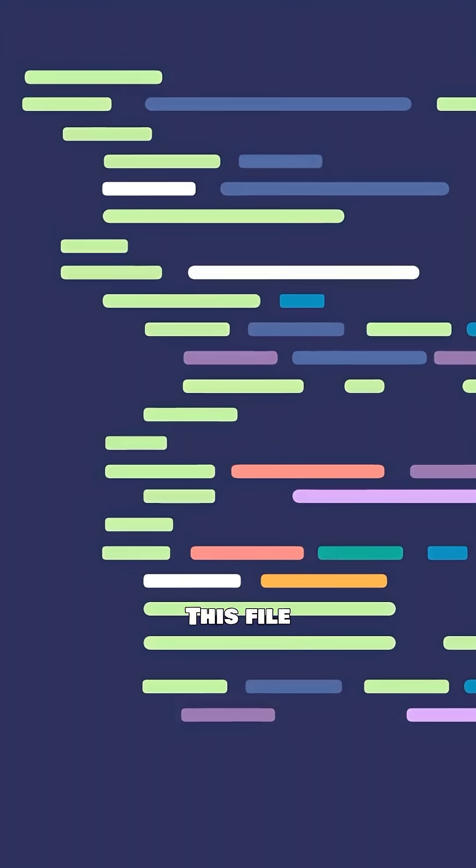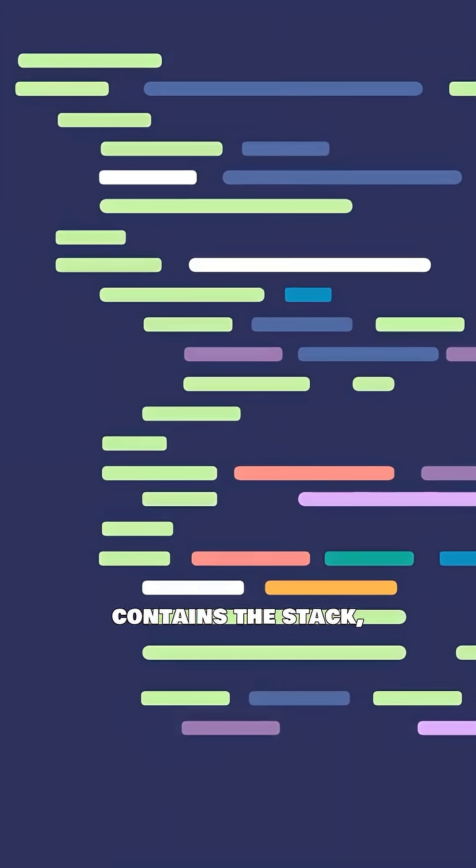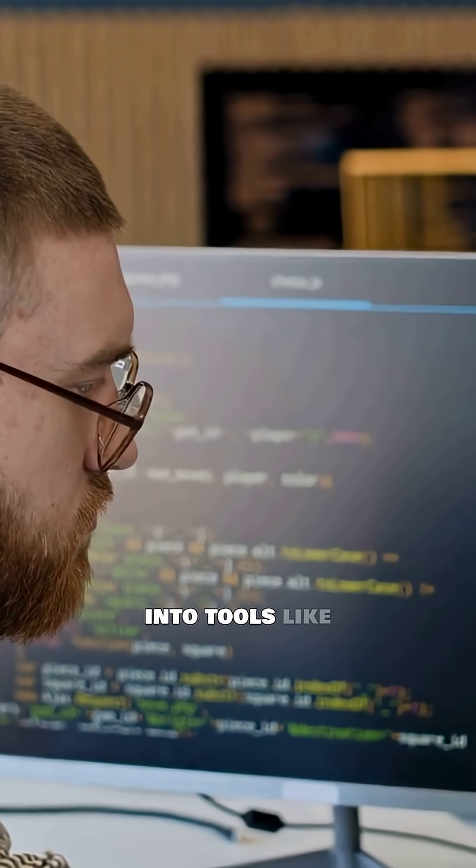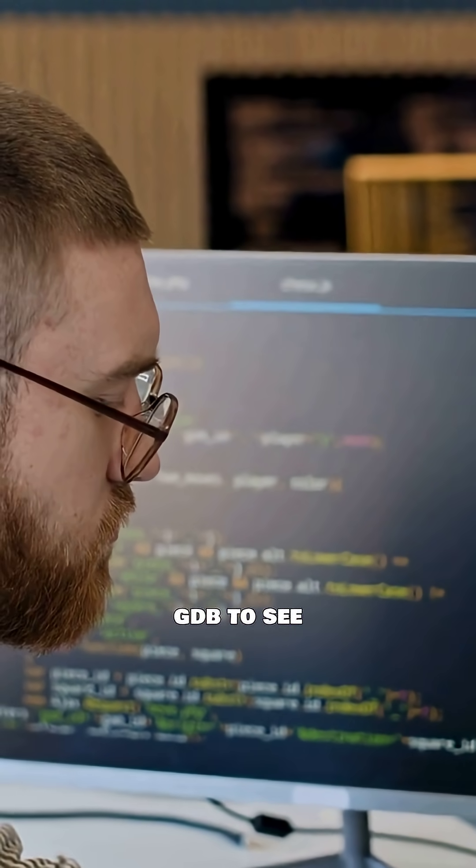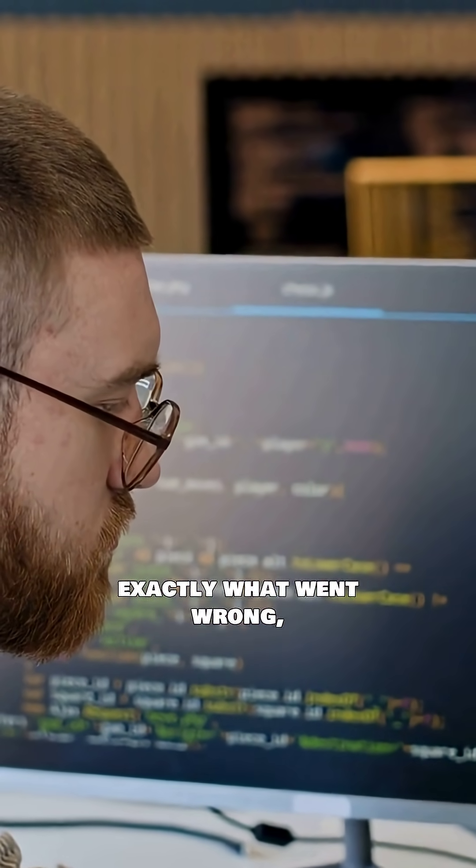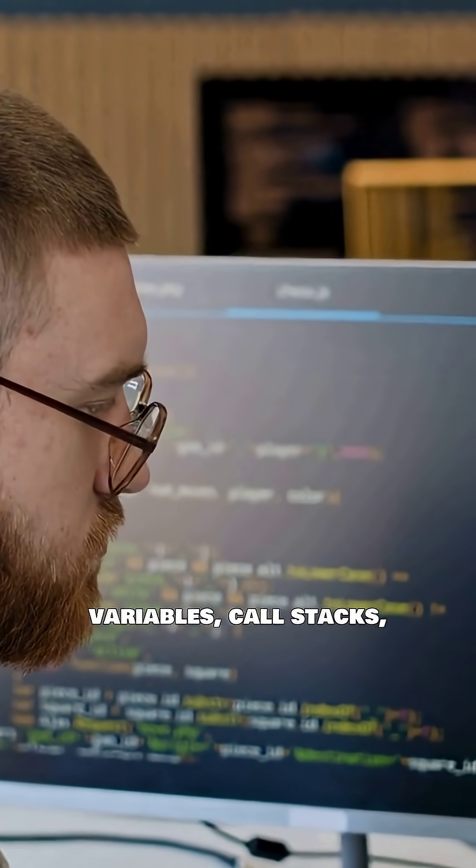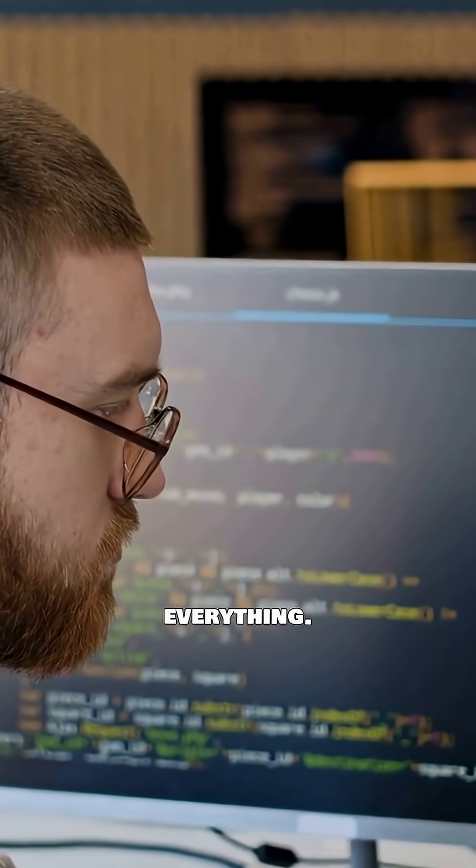This file contains the stack, heap, registers, and other internal state. Developers can load it into tools like GDB to see exactly what went wrong: line numbers, variables, call stacks, everything.